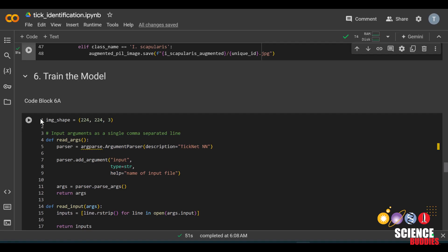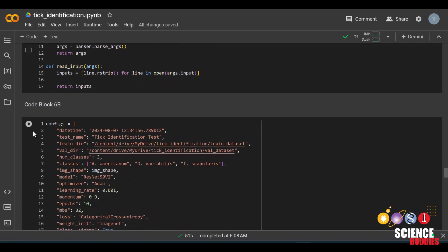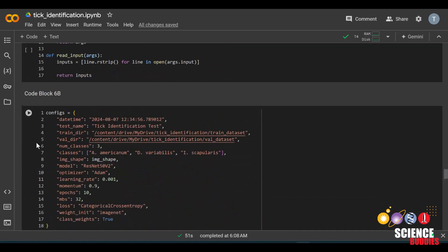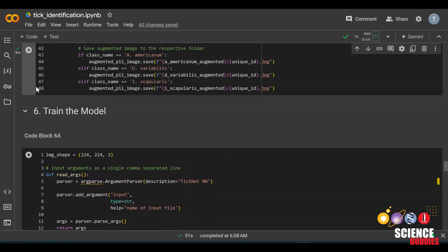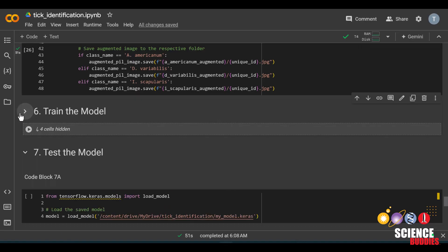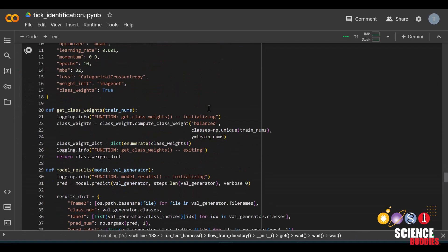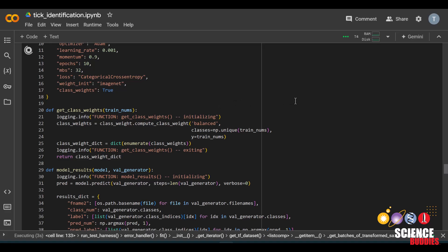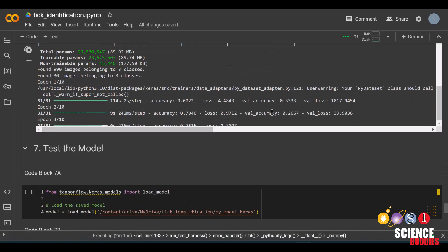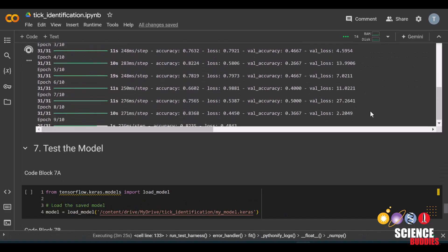Finally, we can train our model. There is not much to do here besides running all the blocks. You can either run one block at a time or collapse the section and click the play button. Don't worry if this also takes a while.